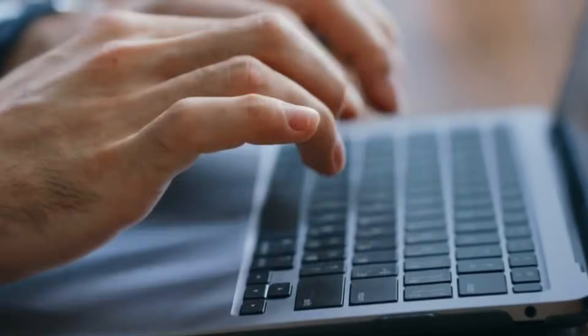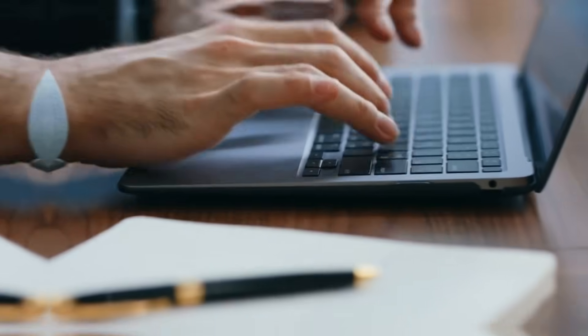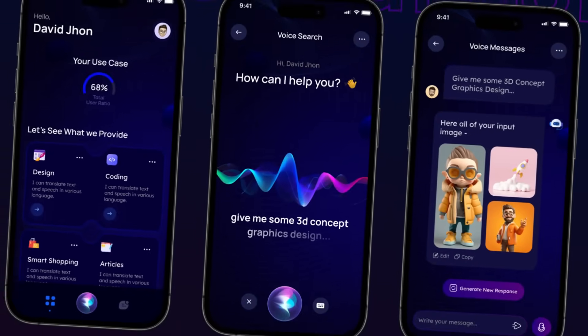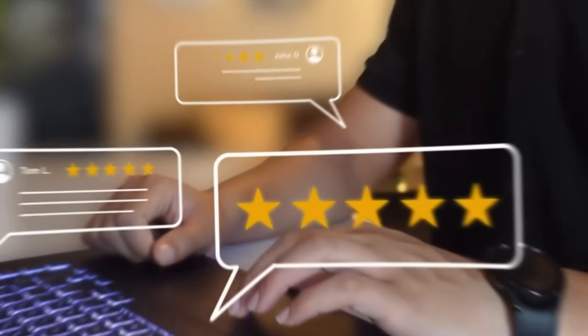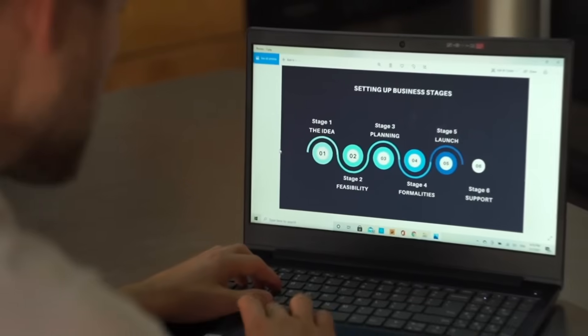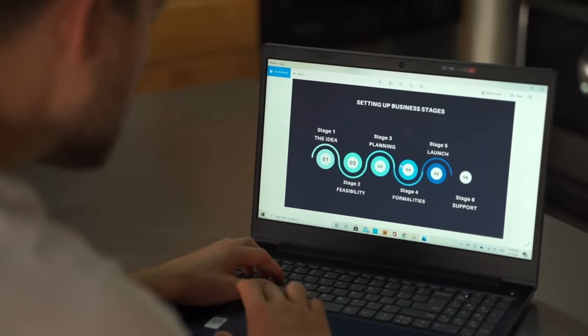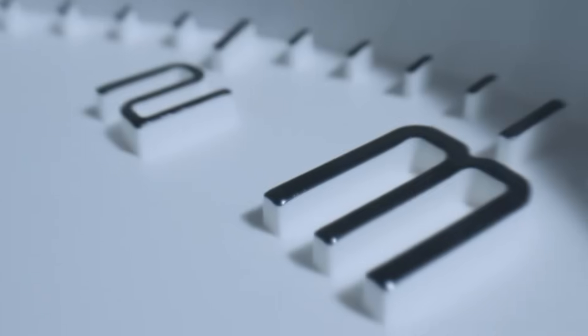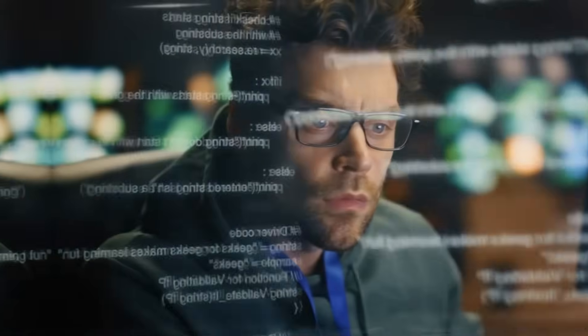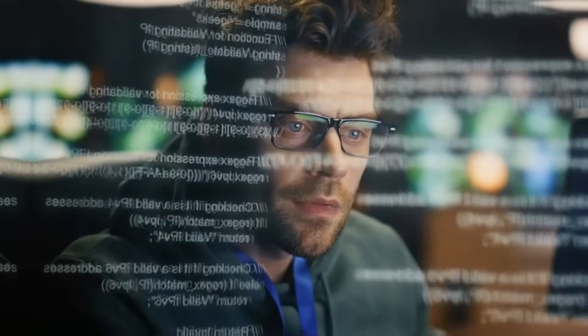What if I told you that you could build a fully functional AI language learning app with voice conversations, real-time feedback, progress tracking, and everything in less than 30 minutes without writing a single line of code? No, seriously. I'm going to do it right now on camera. Let's go.